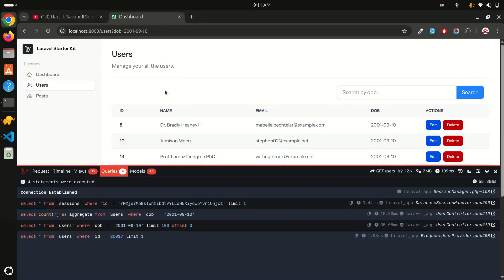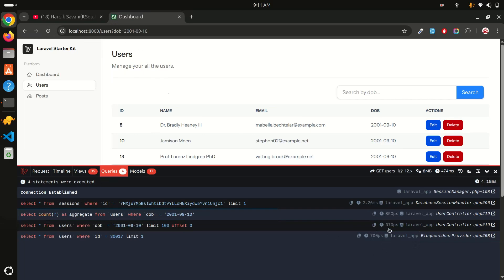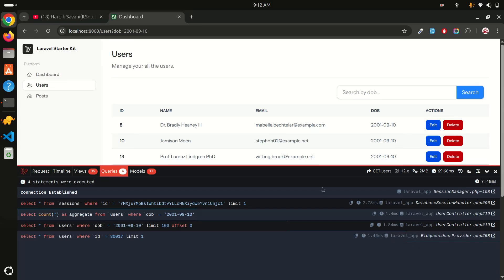After refreshing the search, you can see the query is now taking less than one millisecond - just one millisecond. You can see how easily we can implement an index and how much less time it takes compared to before.